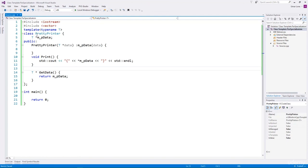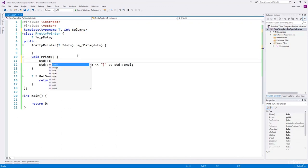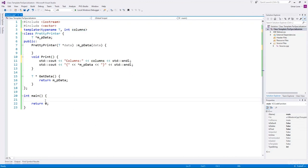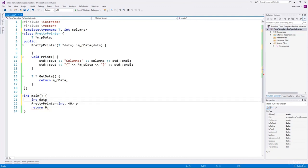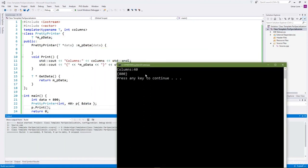We go back to the PrettyPrinter class and add one more template parameter — a non-type template parameter called columns. Imagine columns contains a value used by the print function to find out the available width to print the data. We print the value of columns in the function — and this value is constant. We then create an instance of PrettyPrinter for any type, create some data, invoke print, and run it. We see the output shows 'columns available are 40'.